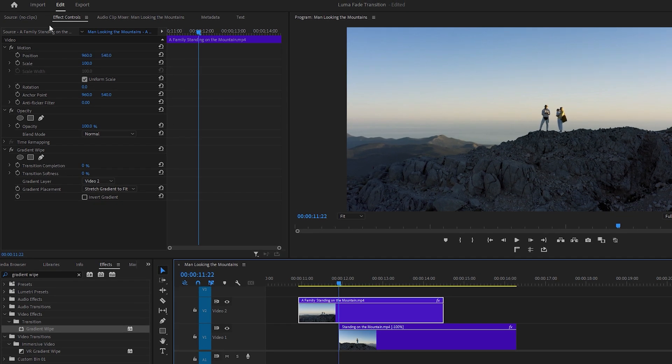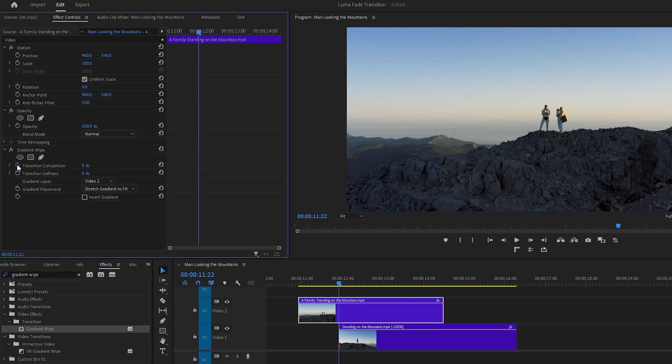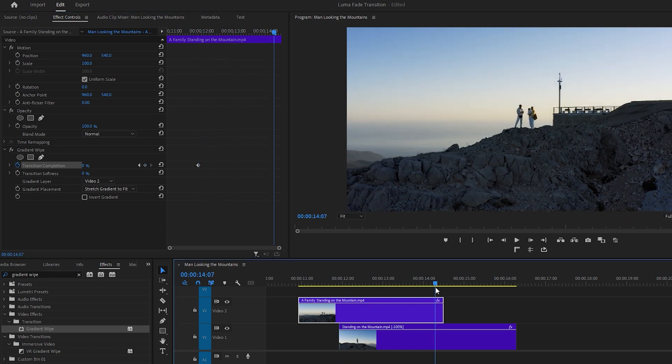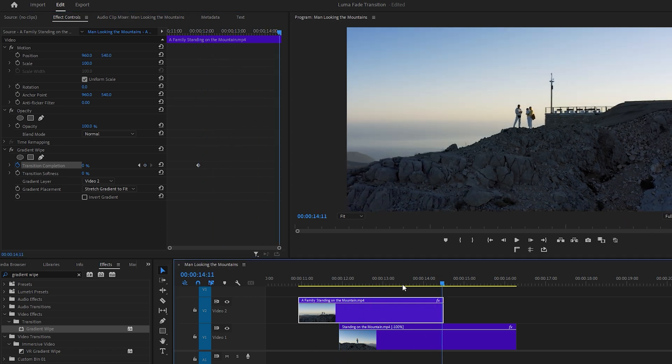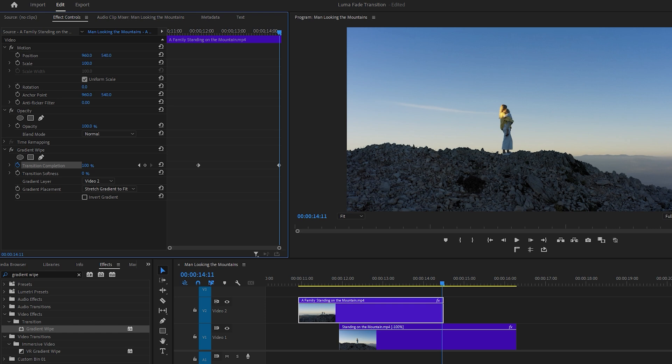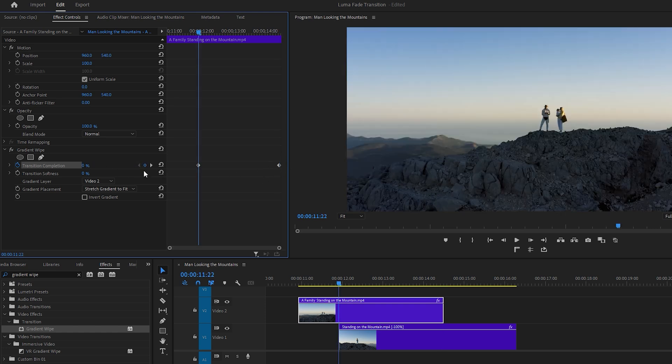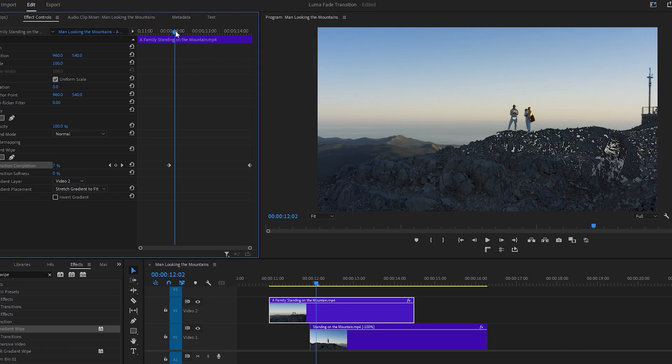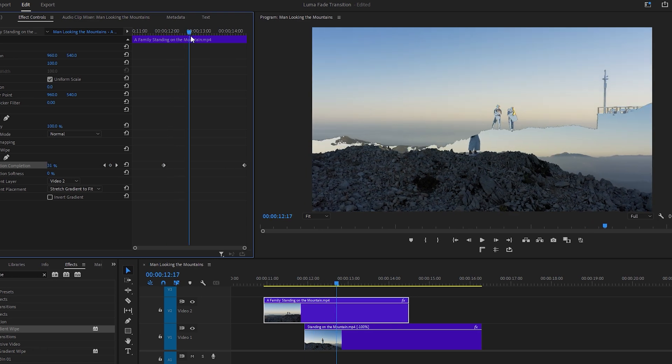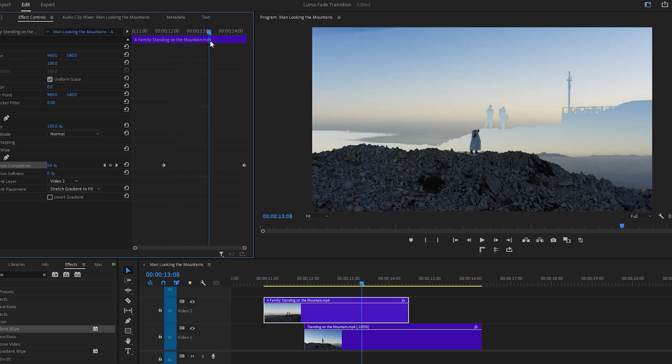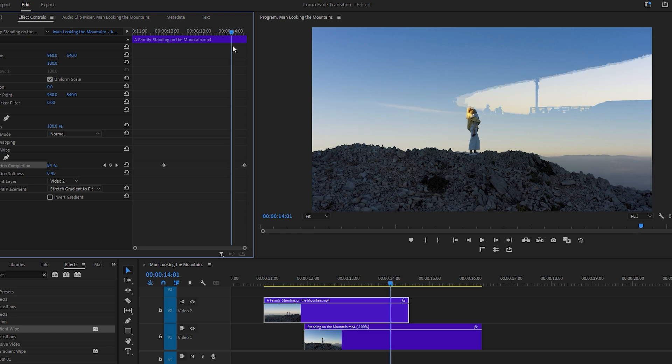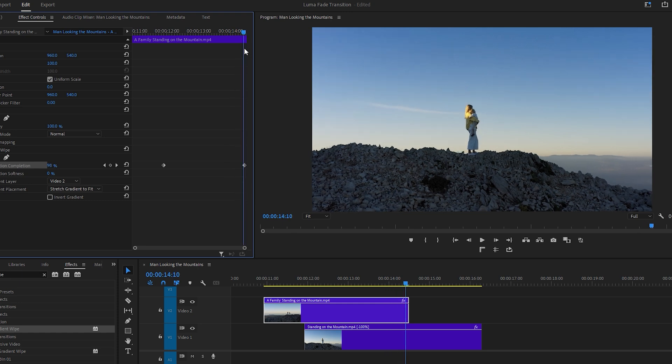Then go to the Effect Controls tab, where you'll find the Gradient Wipe effect at the bottom. To set up the transition, click on the stopwatch icon next to the transition completion to add a keyframe at the beginning of the transition. Move the time indicator to the end of the second layer video and increase the transition completion to 100%. A keyframe will automatically be created at this point. So the value of the first keyframe is 0% and the value of the last keyframe is 100%. Play back the transition to see how it functions and make adjustments as needed.